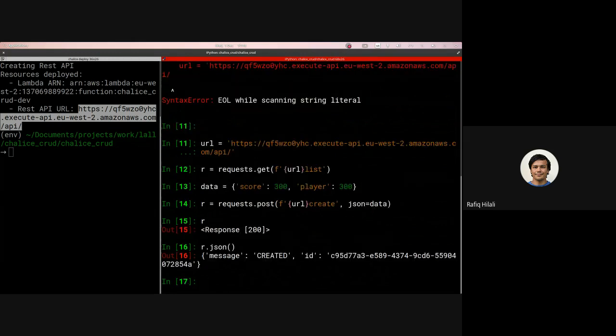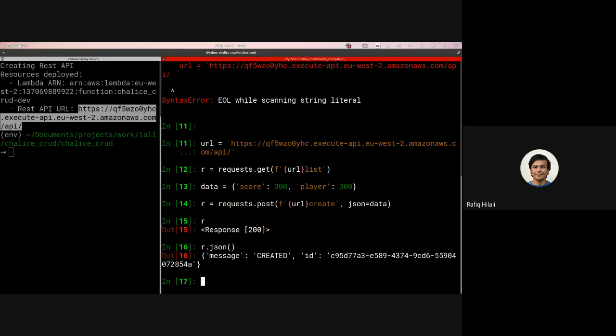Now we have a 200 response so if we do r.json you can see this message that it's created and we've returned an ID. So at the moment we have no way of actually retrieving that data, so we're going to add some more endpoints to kind of list the data and get the data.